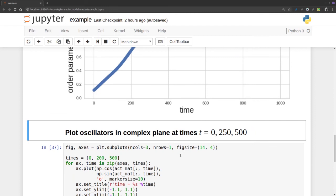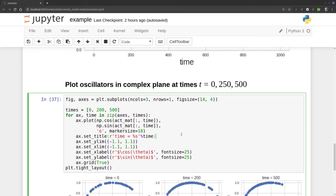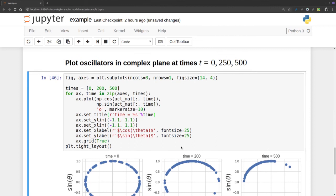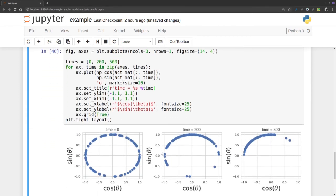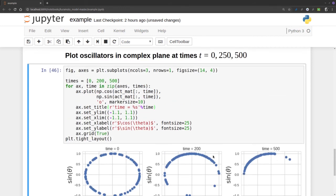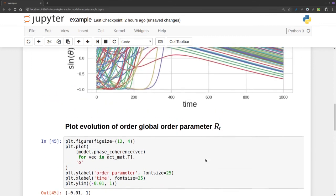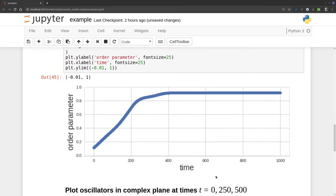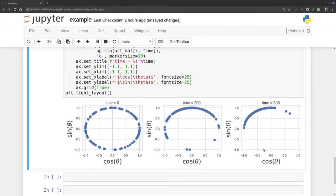We can do it in the complex plane, which is Kuramoto's trick. We plot sine of theta against cosine of theta. At time zero, we have a bunch of different angles, different phases. At time 200, where synchronization begins, we have only one, two, three, four, five, six separated, and the rest almost all are in phase. When we pass 400, at 500, almost all are in phase except two. At 500, this one is out of phase and this one up here is out of phase, but almost all are synchronized.